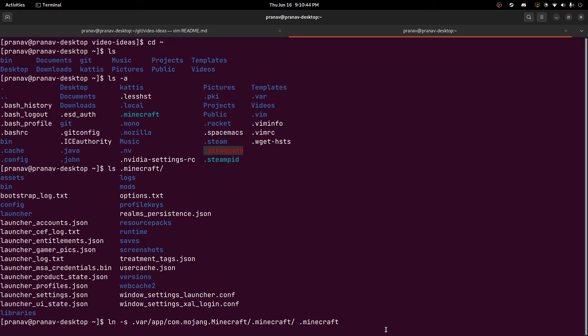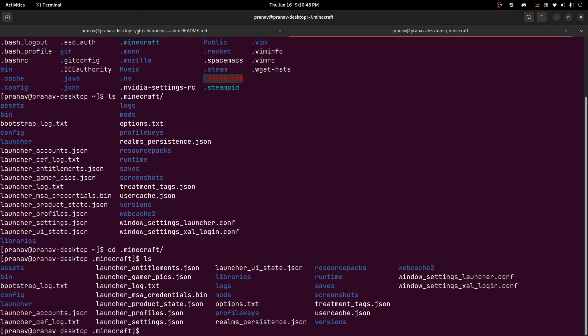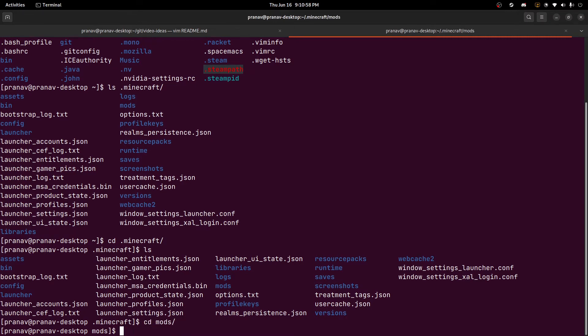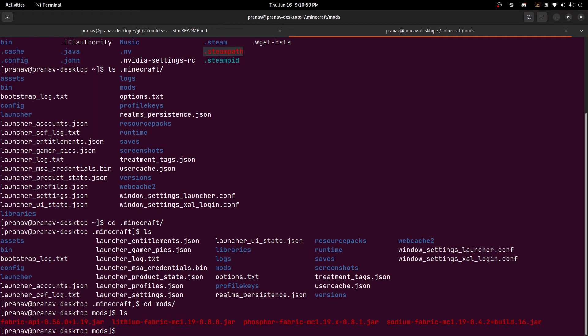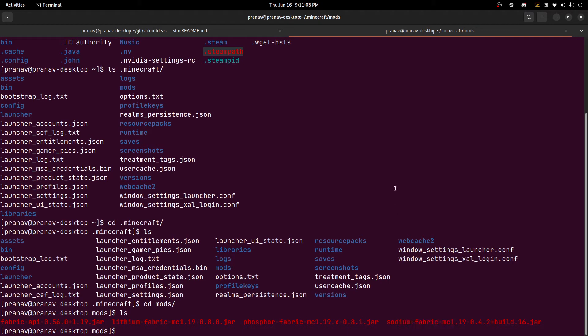And so when we cd into .minecraft, we can see we have the mods directory that you just make using mkdir mods. And then when we go into the mods directory, we can see that we have our Fabric API, our Lithium, our Phosphor and our Sodium mods for Minecraft.